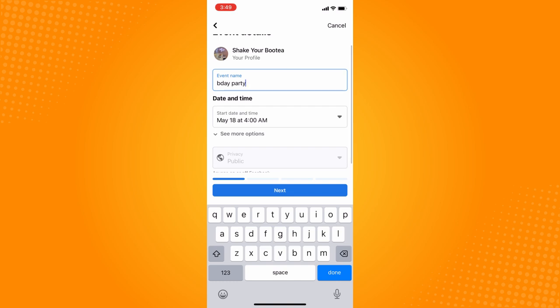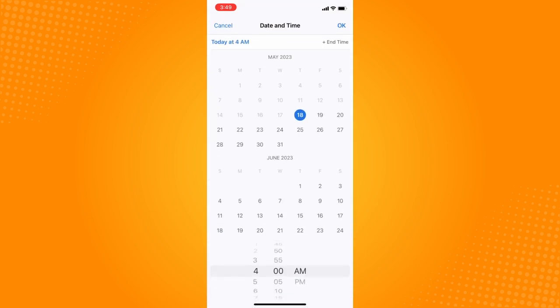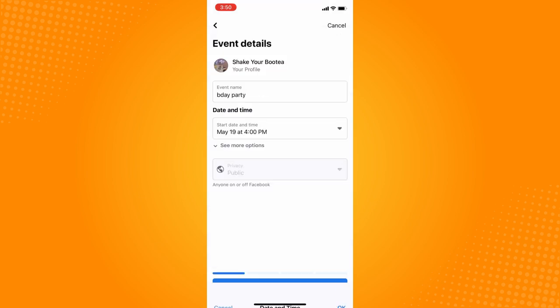Then tap on the start date and time to set your date and time. We've set it to May 19th at 4 PM, then tap OK.